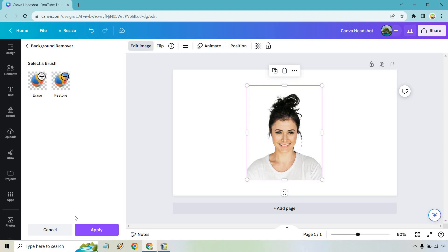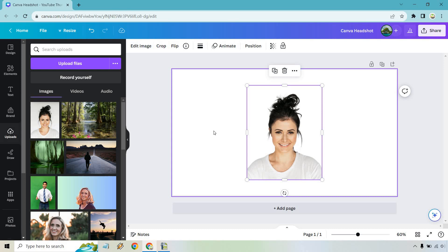All right, so very quickly that is what it looks like. It did remove a little bit of hair which is fine. I still think it looks good. Let's click on apply.